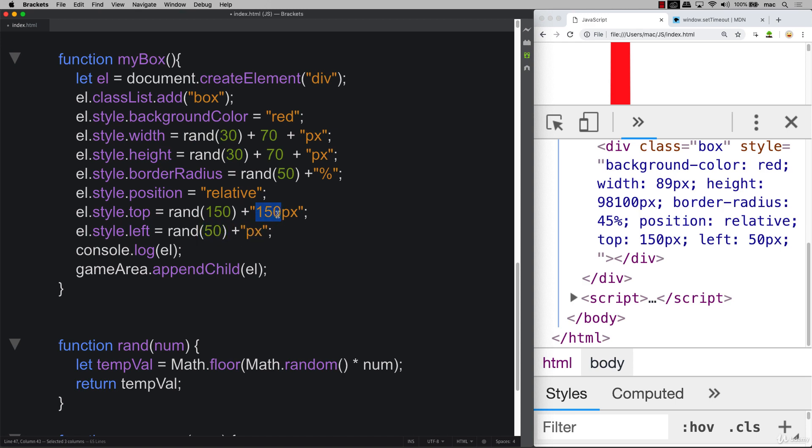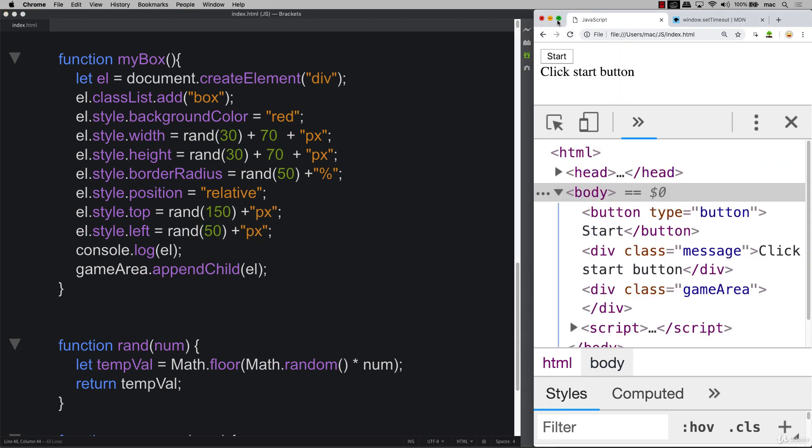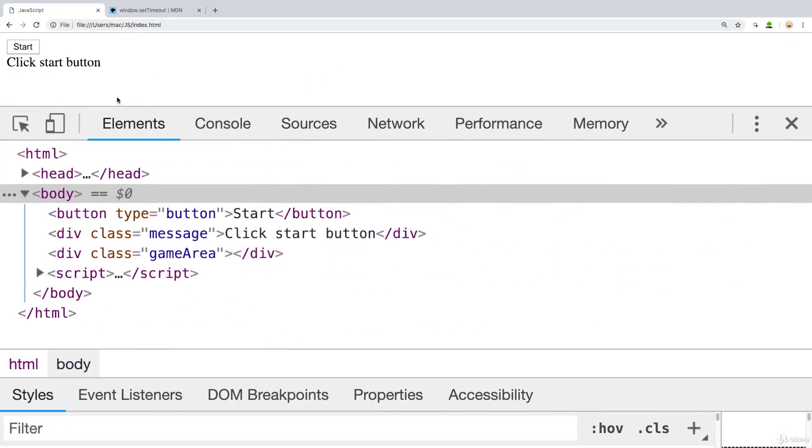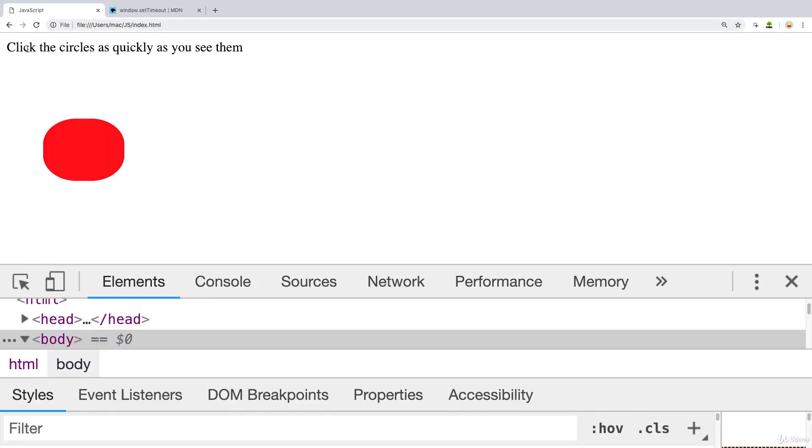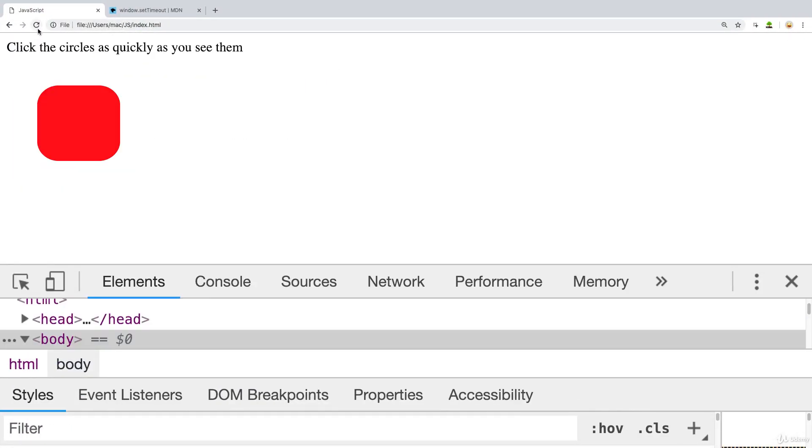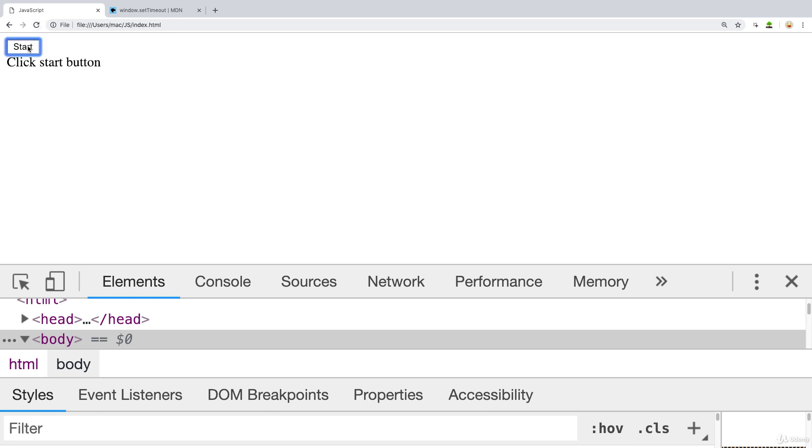And these will just be randomly positioned now. So we can go in and hit start, go in and hit start. And you can see that these are appearing in different positions. They're a little bit different shapes. Coming up next, we need to make some random colors, and that's what we're going to be doing in the upcoming lesson.